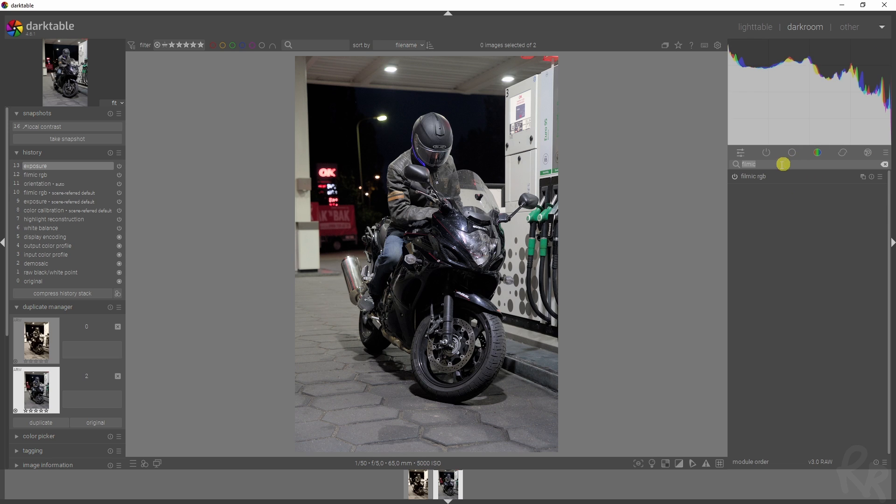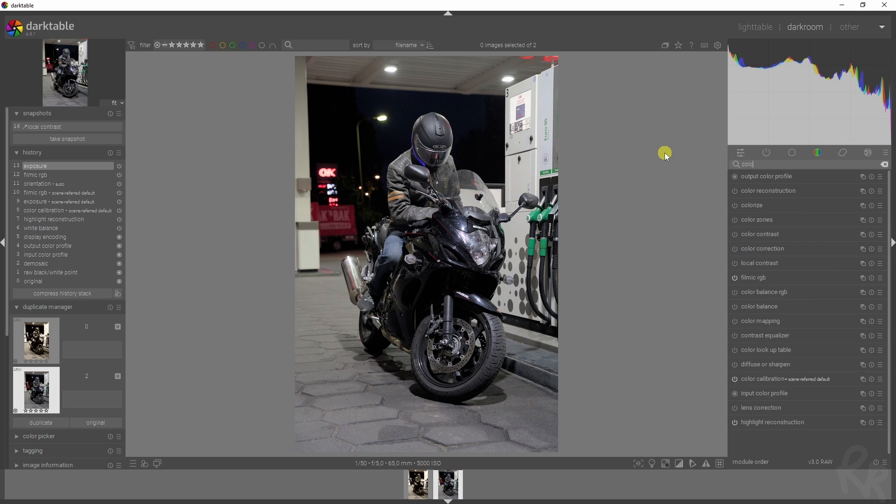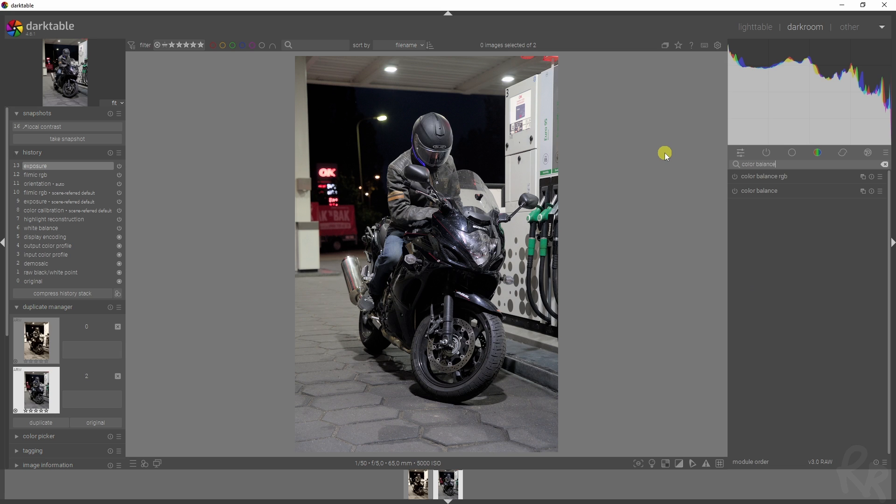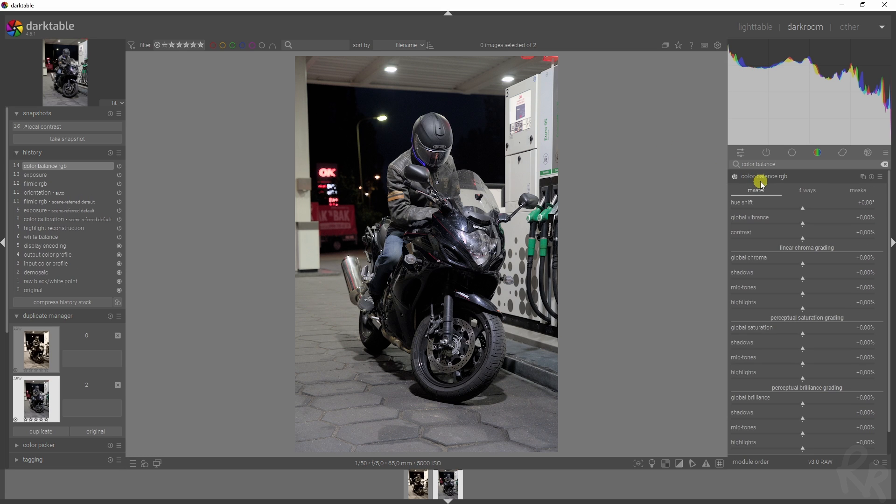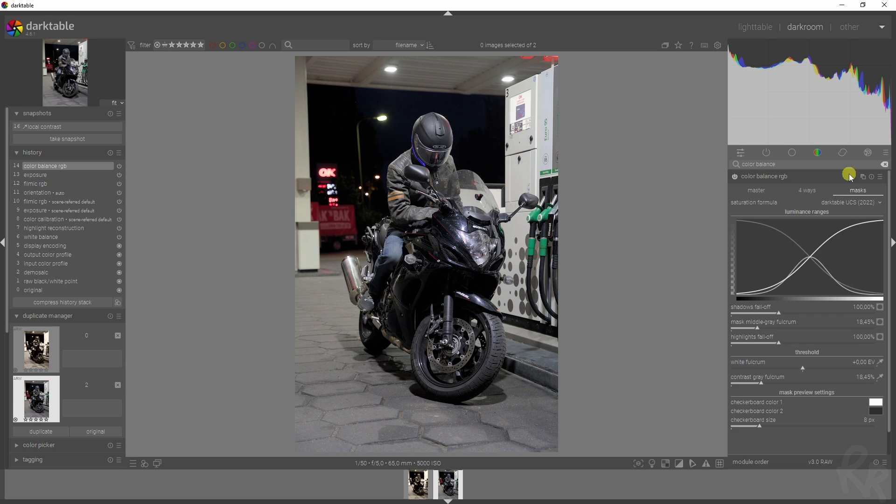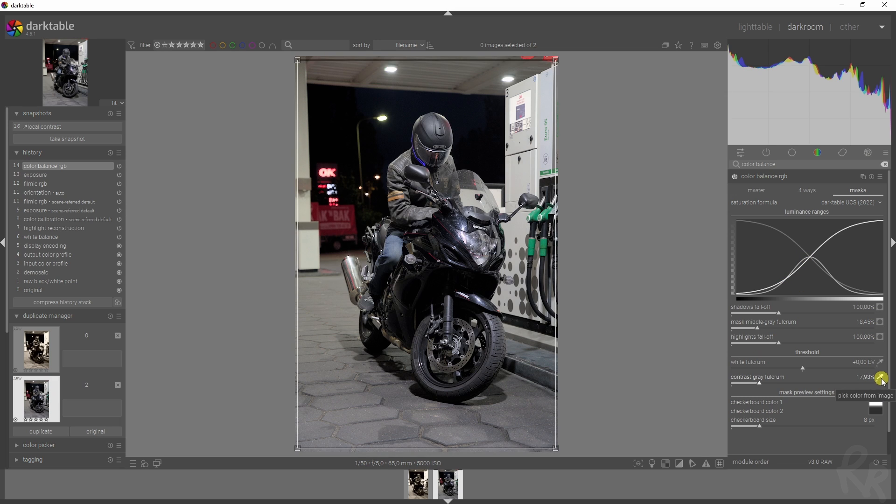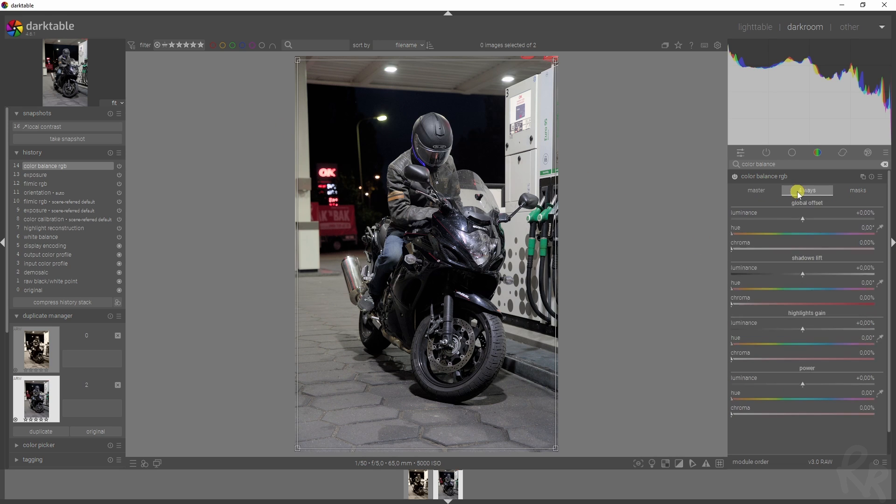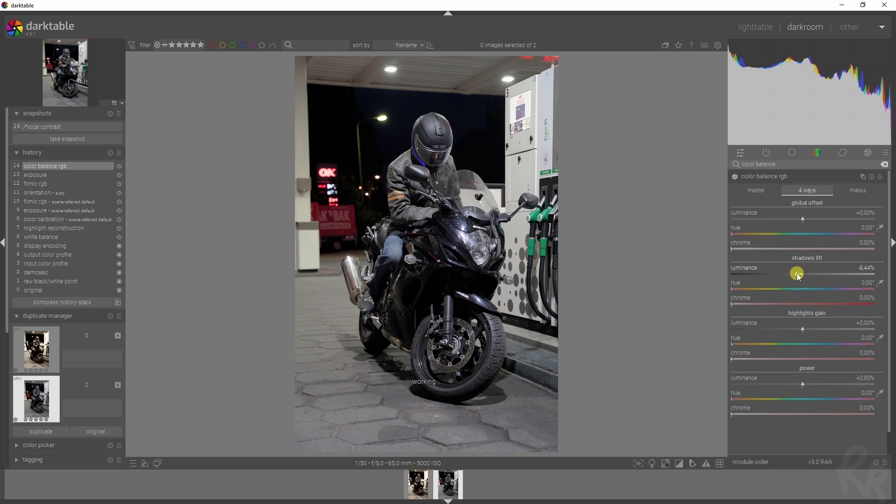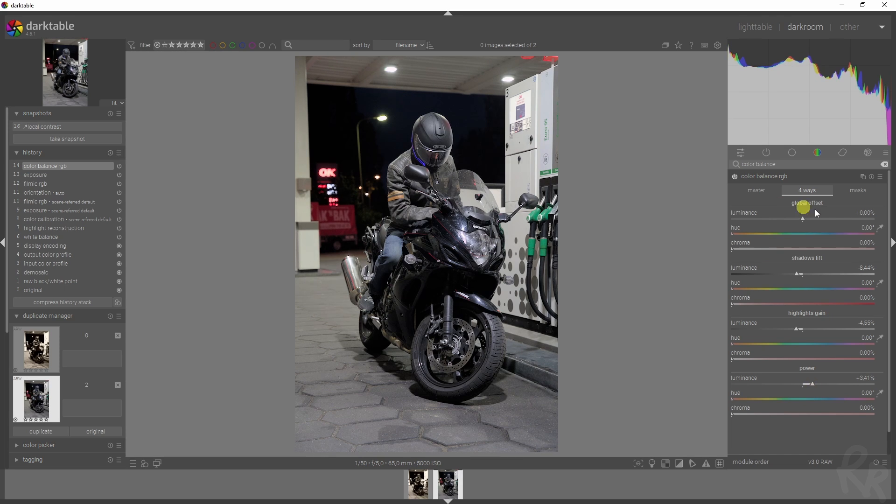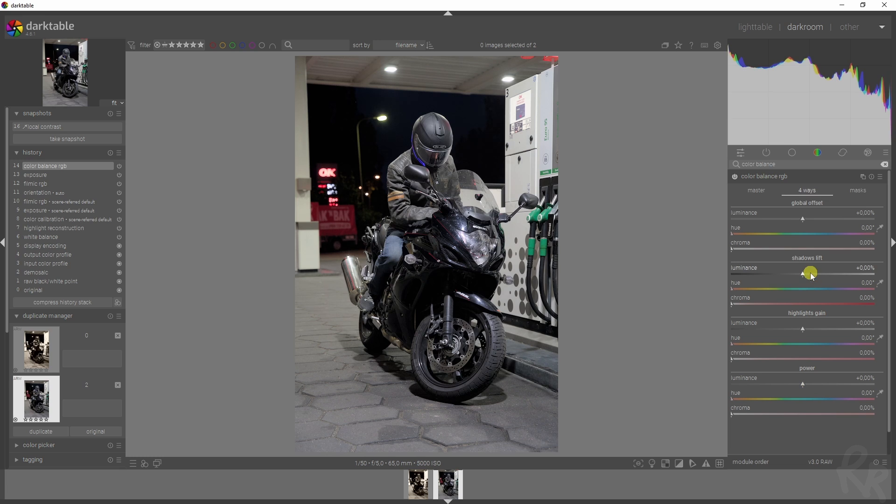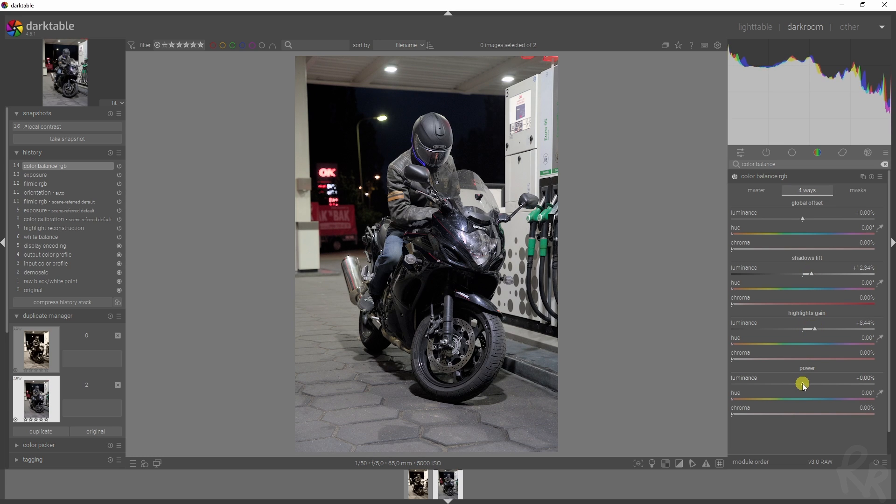Now here's where the fun part happens. I'm going to add in the color balance RGB module and activate that one. First, we're going to the masks tab, and I want to click this for the contrast gray fulcrum so that it automatically reads all the levels. Then we're moving to the four-ways tab. Rather than adding in contrast here by decreasing the shadows and the highlights and then increasing the midtones, because that's what these sliders are about, I'm going to do the opposite. I'm going to increase the shadows, increase the highlights, and slightly decrease the midtones.